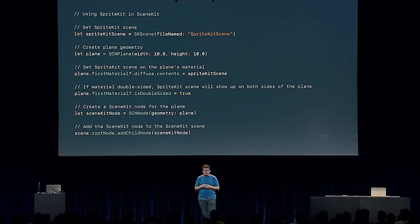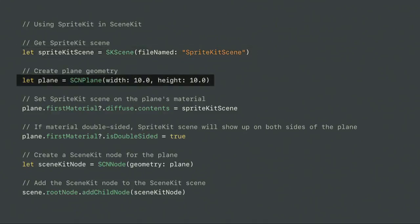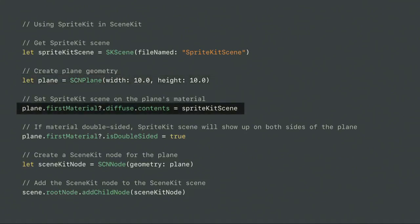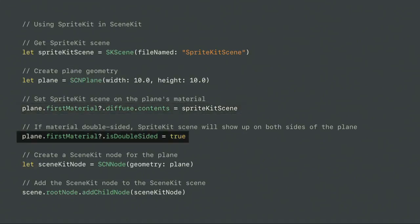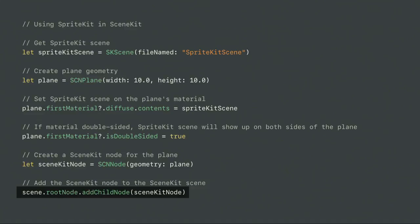Here's how easy it is to use SpriteKit with SceneKit. First, get the SpriteKit scene you want to use. Next, create the geometry — here we're creating a simple plane. Then, set the SpriteKit scene as the contents of the diffuse property of the plane's material. That causes SceneKit to render the SpriteKit scene to a texture and apply it to the geometry. Finally, set the material to be double-sided so the SpriteKit scene appears on both sides of the plane, then create a SceneKit node and add it to the SceneKit scene.